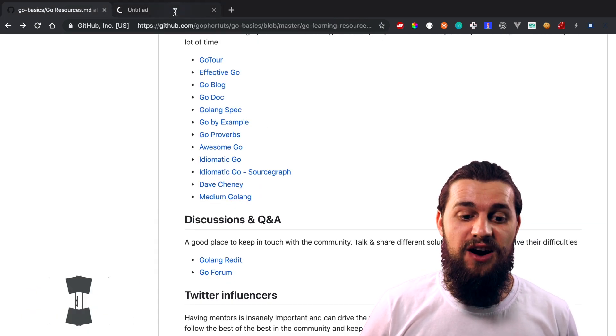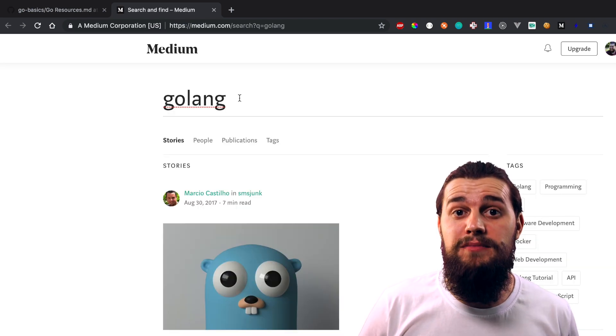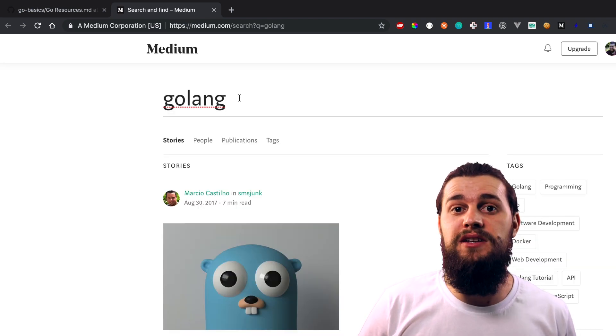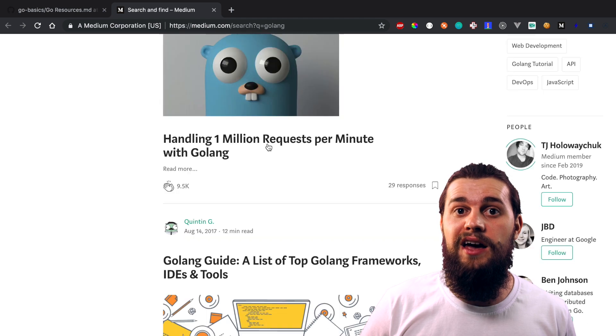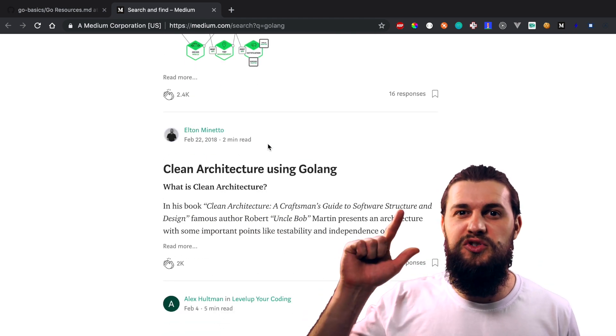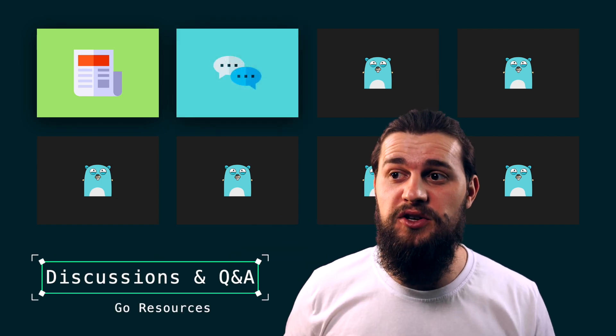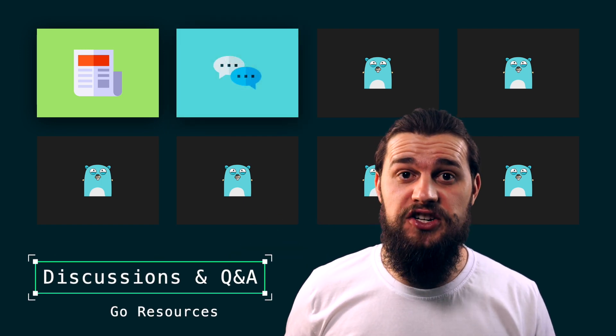The last resource in this section I want you to check out is Medium. If you read Medium previously, you're probably used to it and love it — and that's why Golang is also on Medium. Make sure to check out Go on Medium. So that's it on blog posts and articles. I know it's been a huge amount of information — make sure to check it out step by step. Now let's go ahead and dive into the next resource, which is discussions and forums.